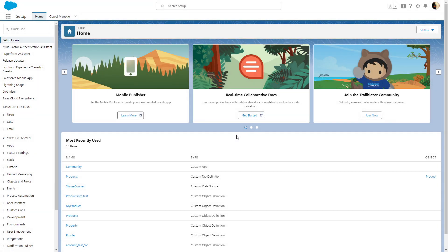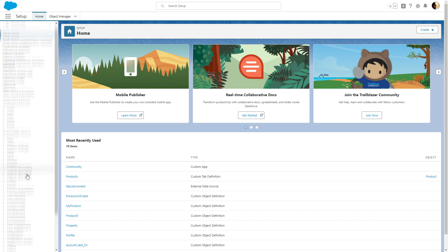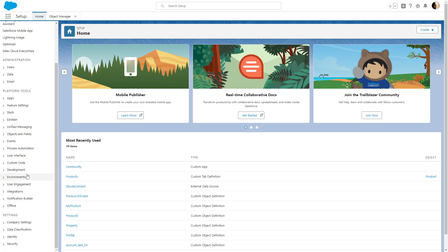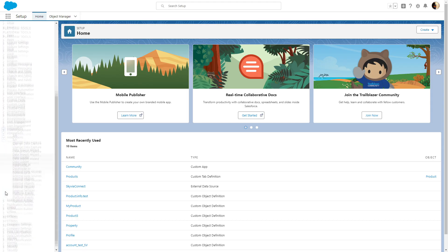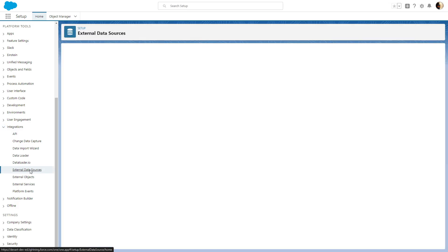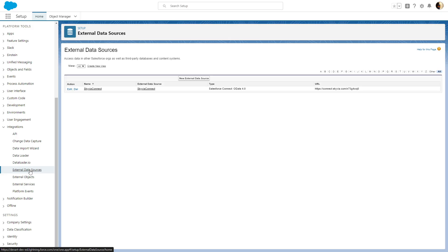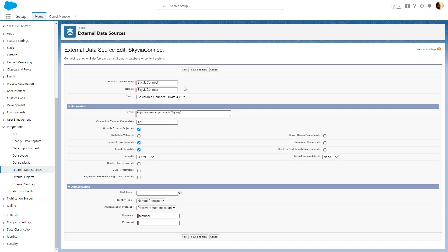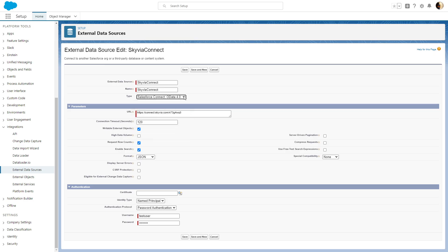The next step is to create an external data source in Salesforce. For this, log into Salesforce and go to Setup. Under Platform Tools, click Integrations and then click External Data Sources. Choose New External Data Source. Enter values for External Data Source and Name boxes. In the type list, select Salesforce Connect, OData 4.0.